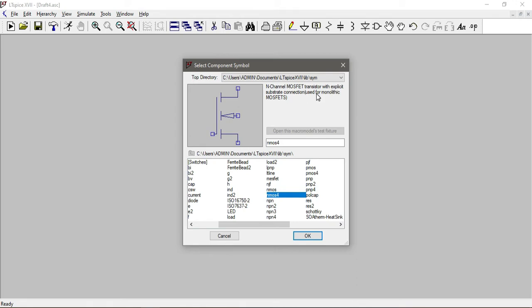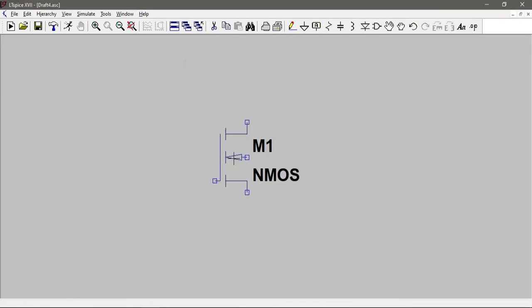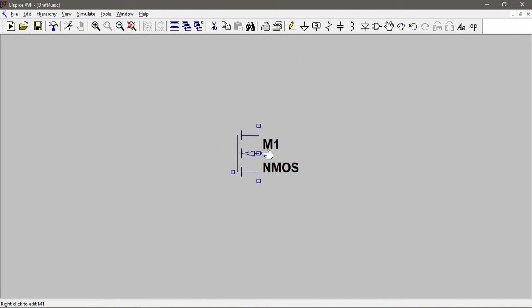A monolithic MOSFET is used for a monolithic integrated circuit - an integrated circuit where all the components and circuits are built into a single piece of silicon substrate. That's why it's called a monolithic transistor, and it's extensively used in integrated circuit design. I'll place it right here.